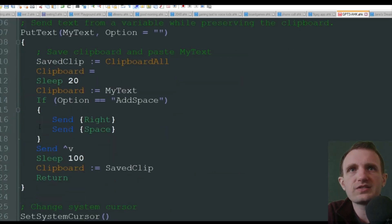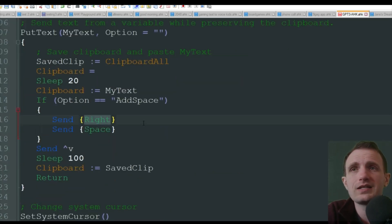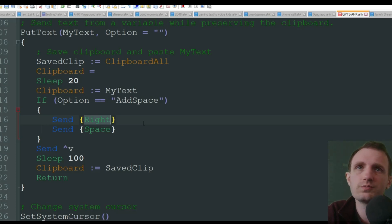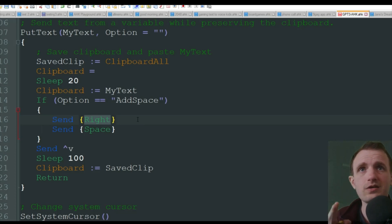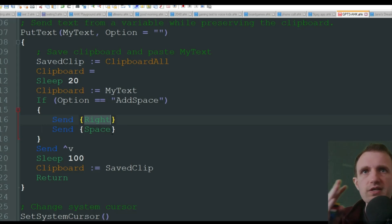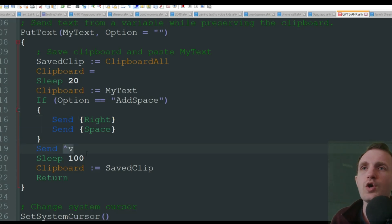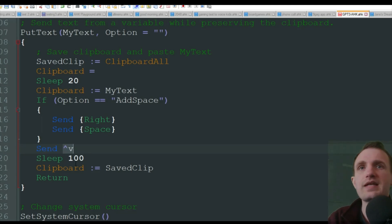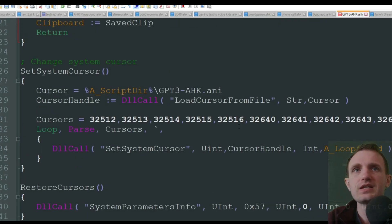So that's always a cool thing. So yeah, basically down here, you got send right because your text is going to be highlighted. It's going to send the right key to move the cursor to the end of the sentence or whatever you're asking. Send space just to break it up. And then it's going to paste whatever the response is that it got.